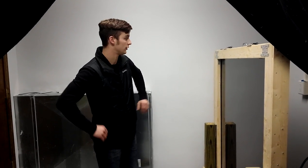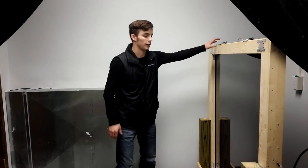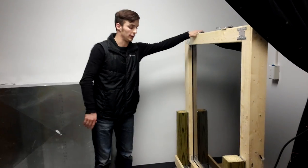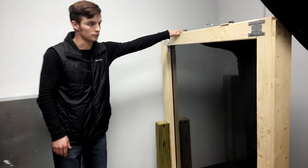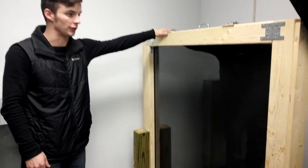Alright, so this is my vacuum sealed exposure unit. My glass is about 54 and three-quarter inches by 46 inches over here. So it's pretty large.